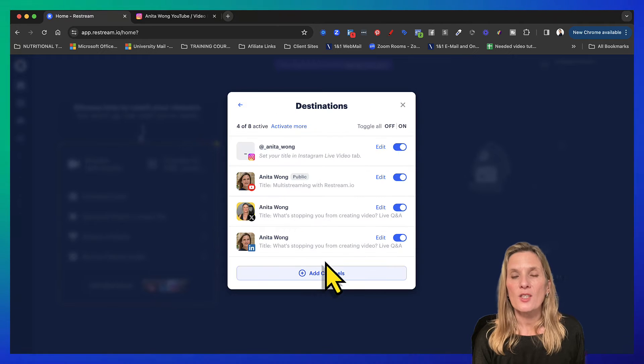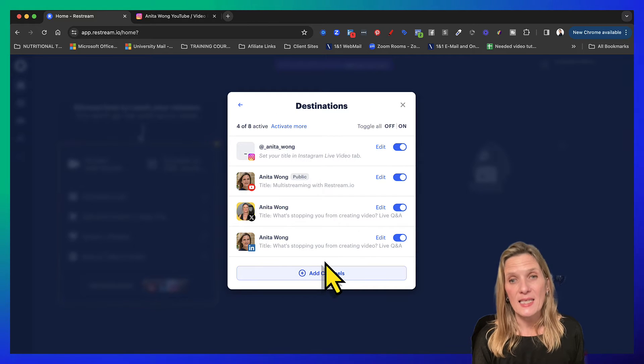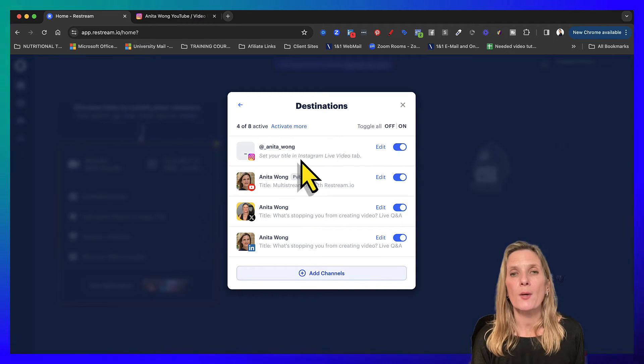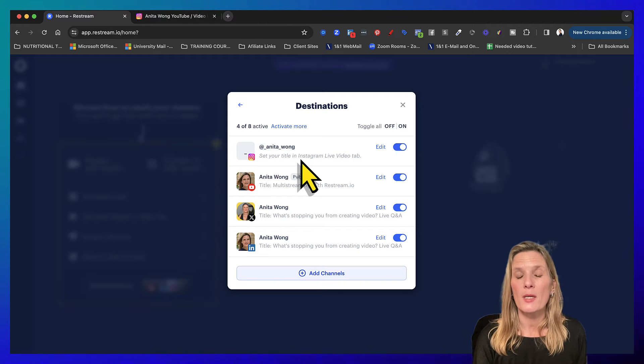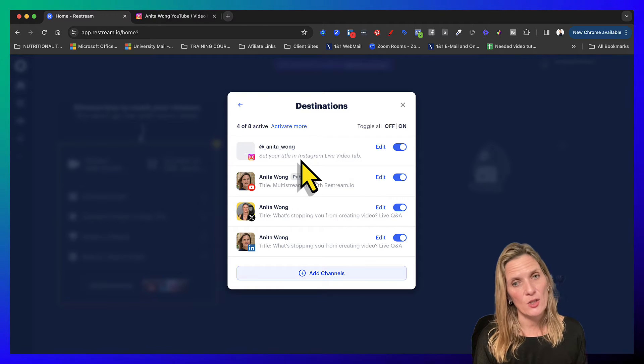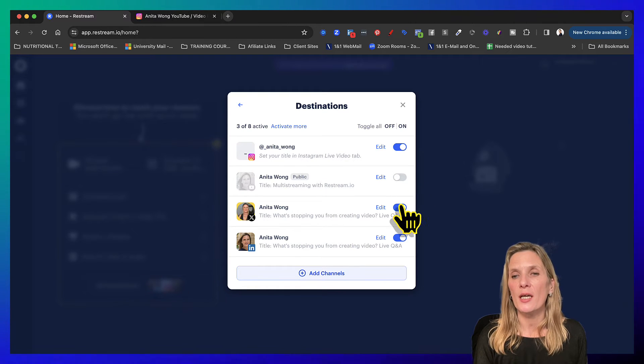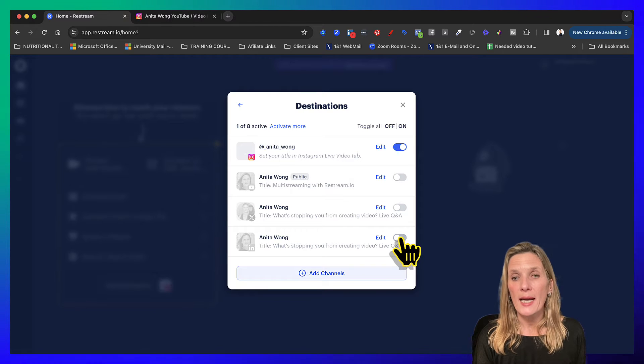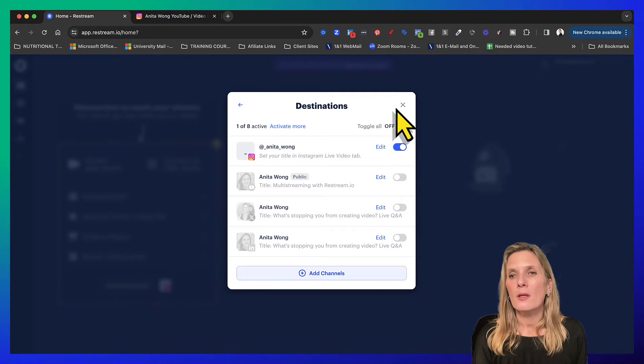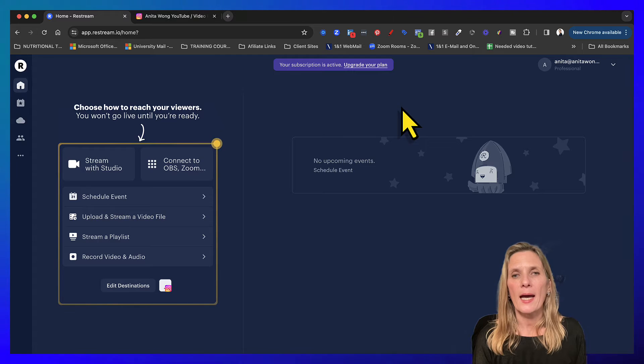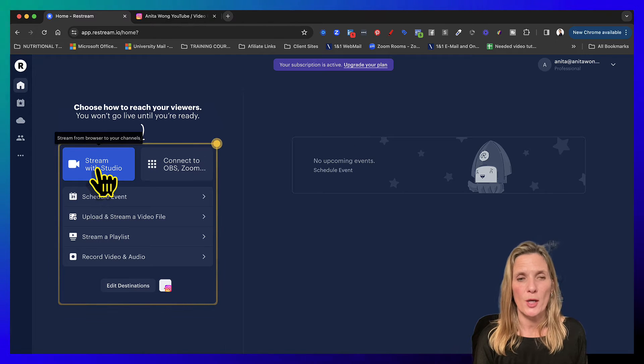So what we've done now is we've added Instagram to our Restream account as a destination. So I'm just going to turn off the other ones because I want to now close this down and stream with the studio.